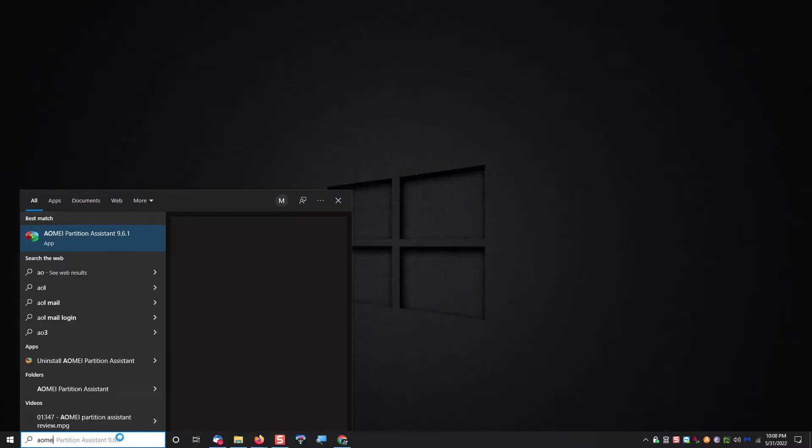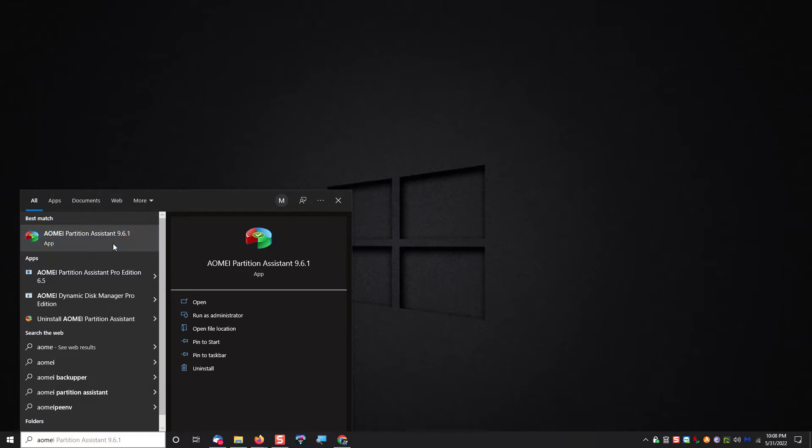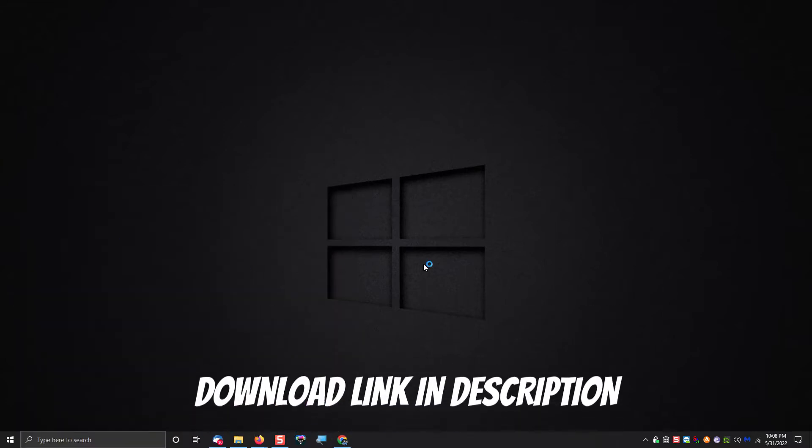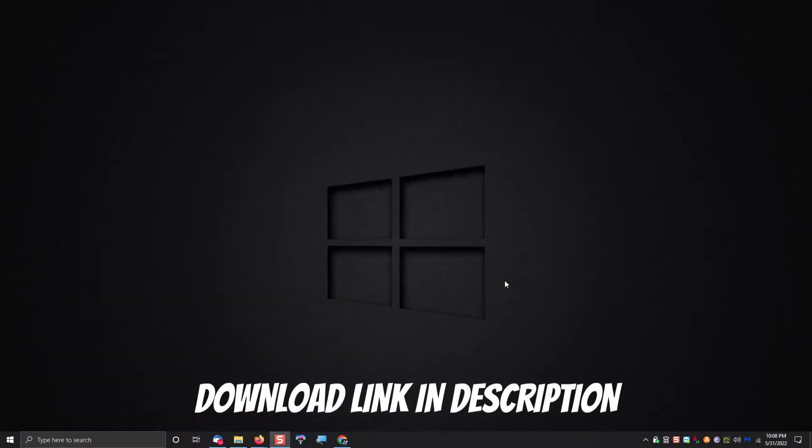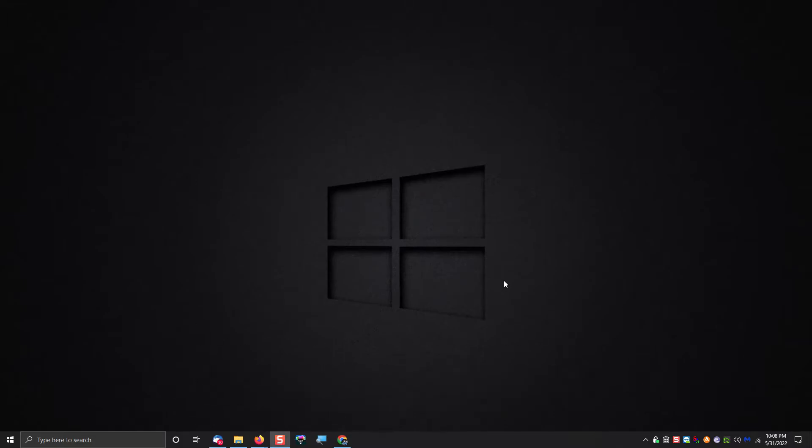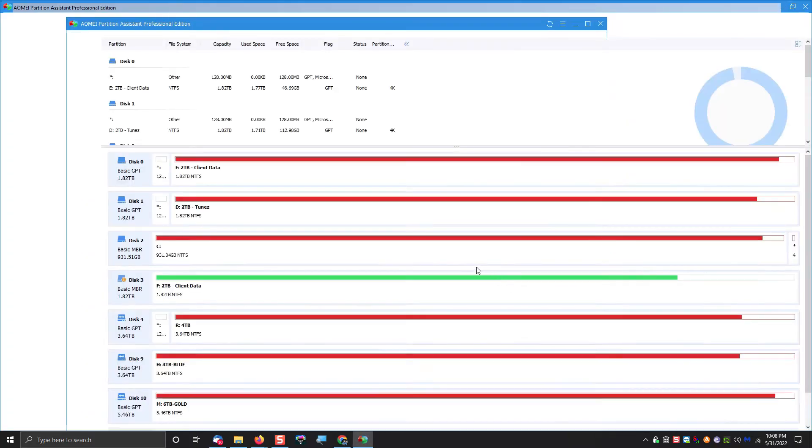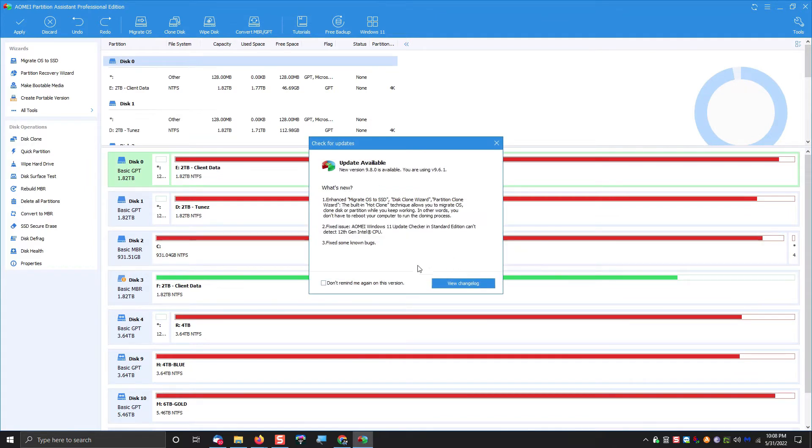What you can do is use this program called AOMI Partition Assistant. Now I made a video about this not too long ago, went into detail about this program and what all it can do. And one of the cool things that this program can do is it can convert partitions with no data loss.